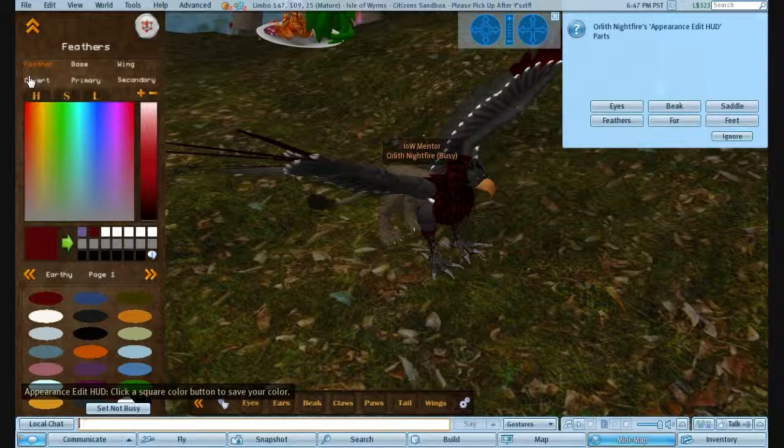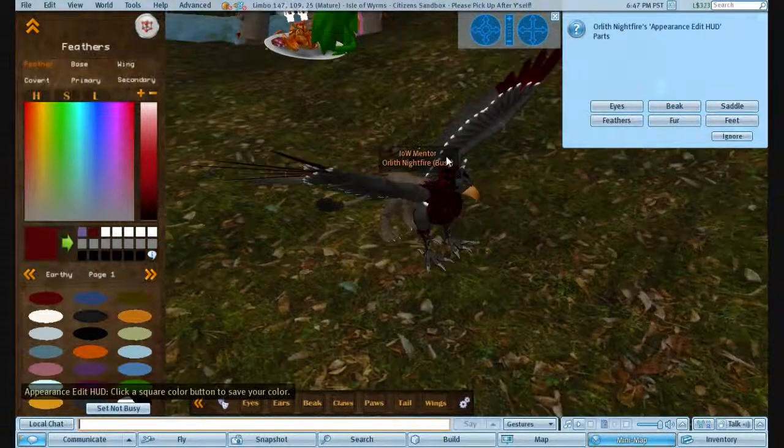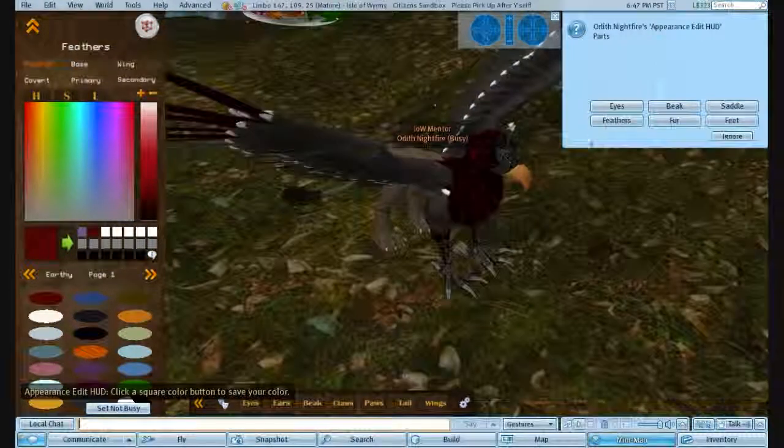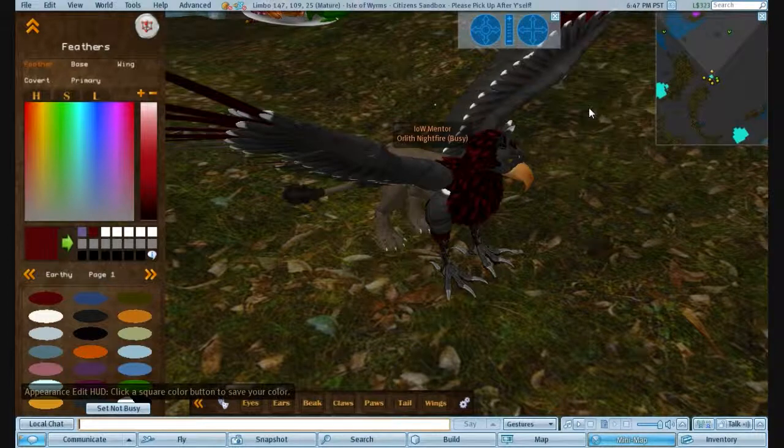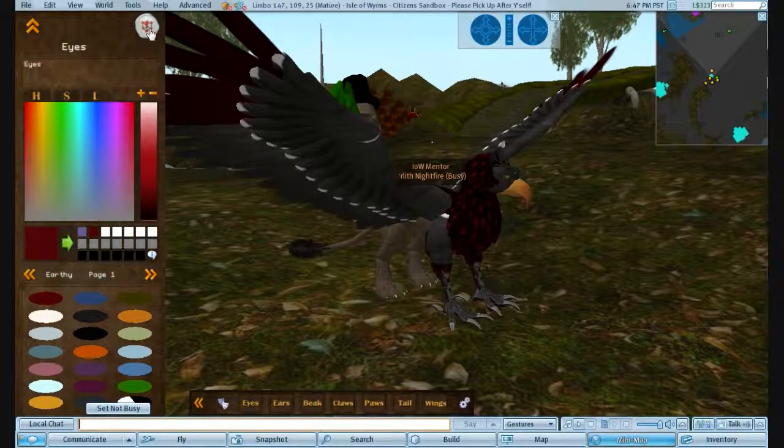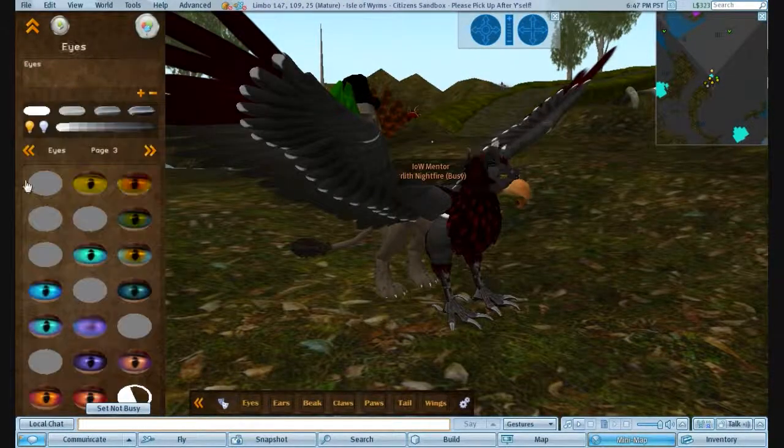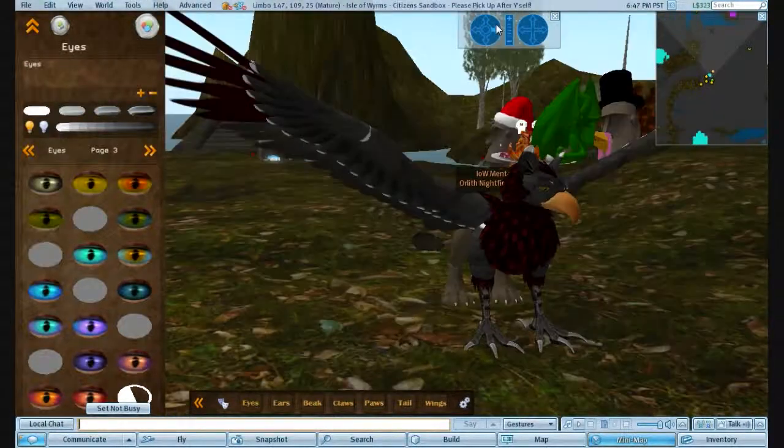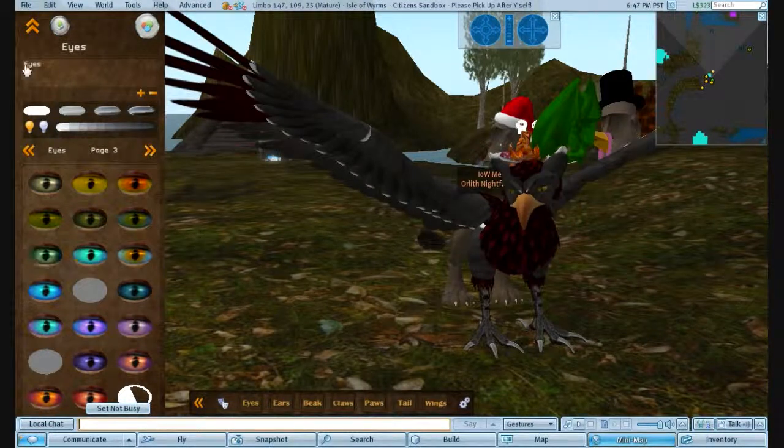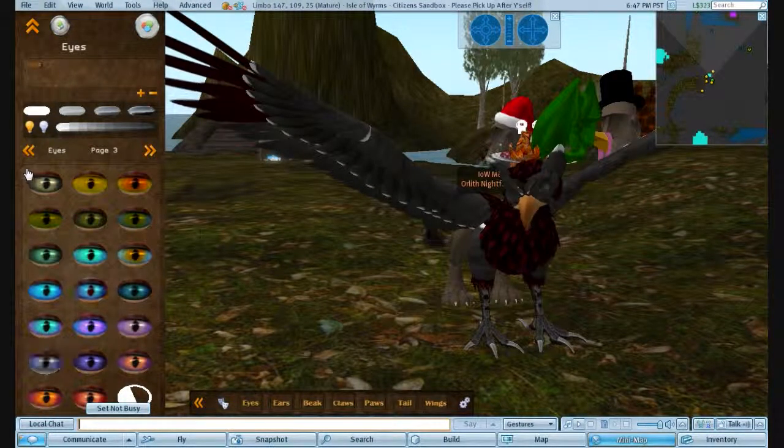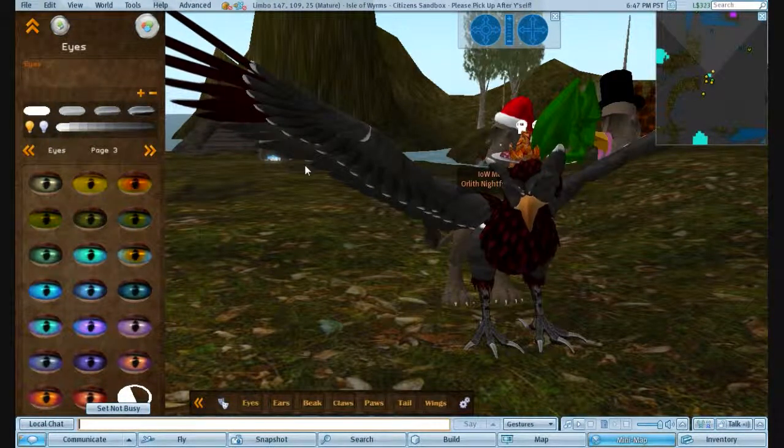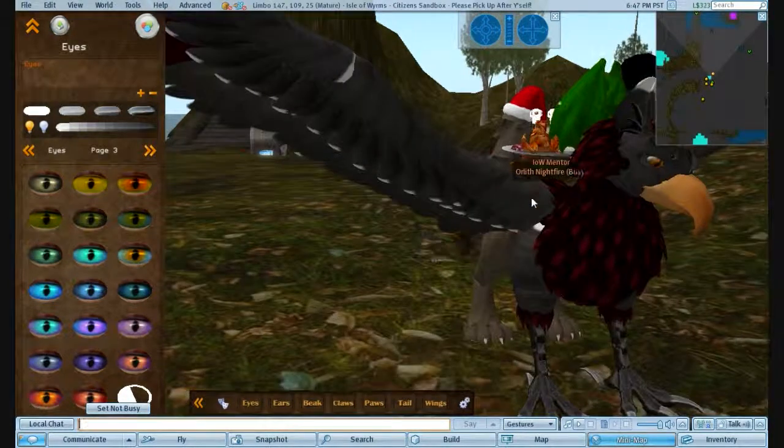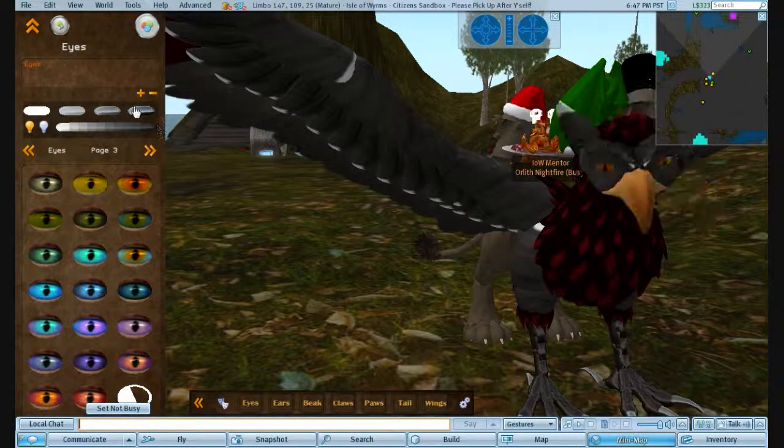So, now you've done your feathers, you want to change something else. So let's go for eyes. Go back to your texture page, there's your page of eyes. Again, highlight, pick a texture, and you'll get what you need.